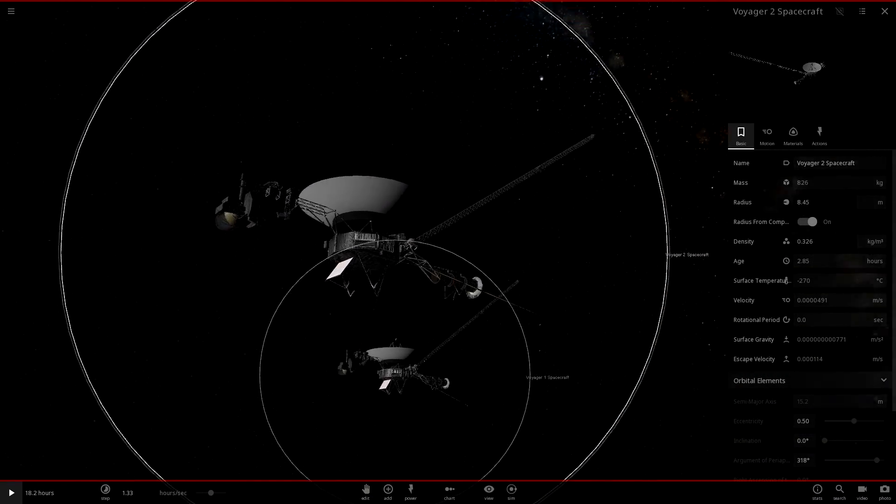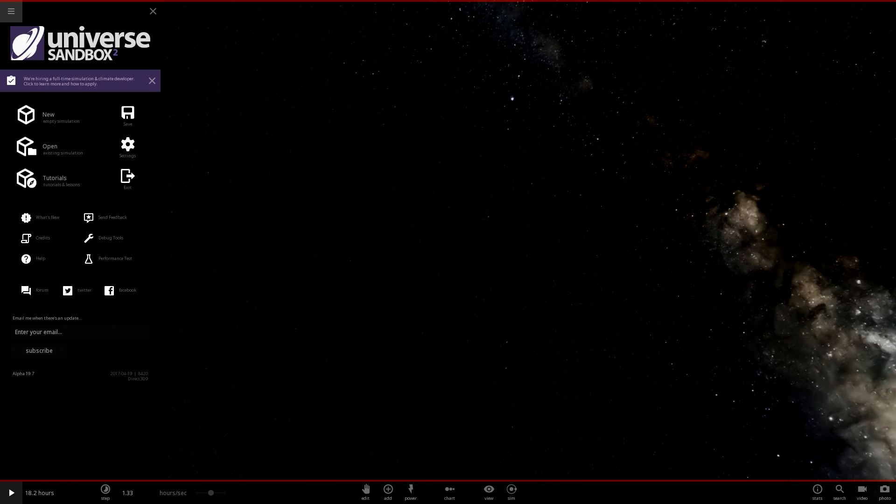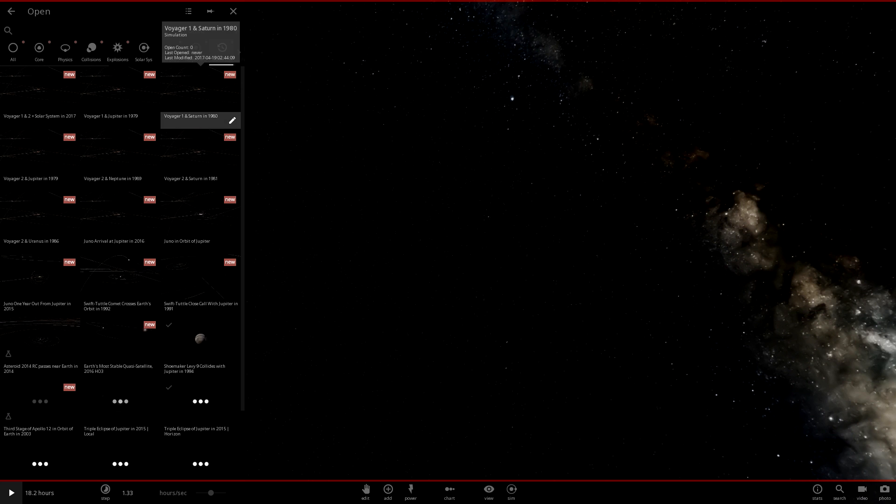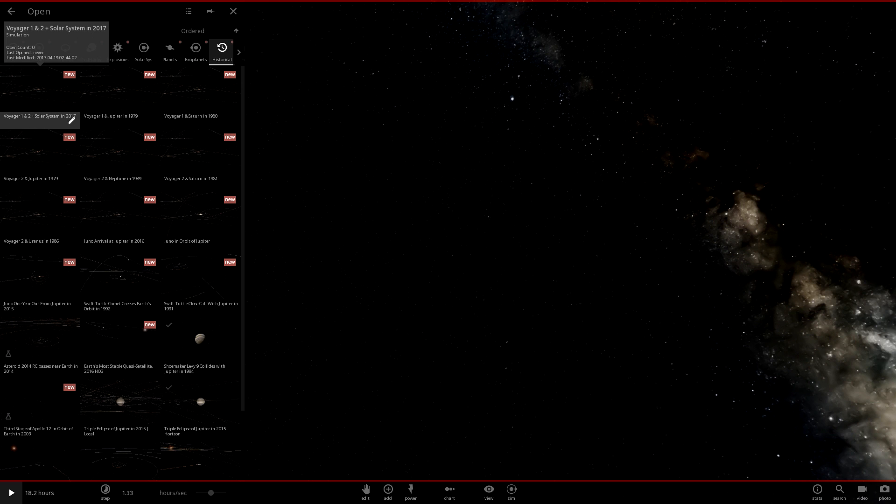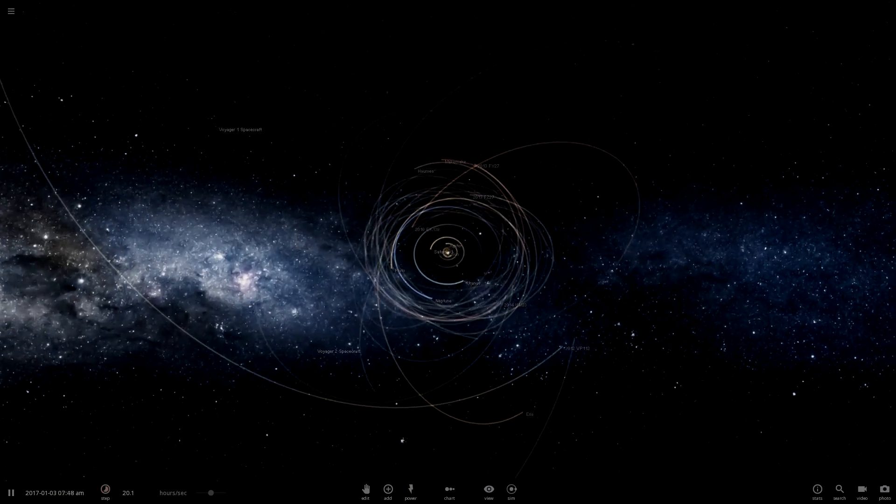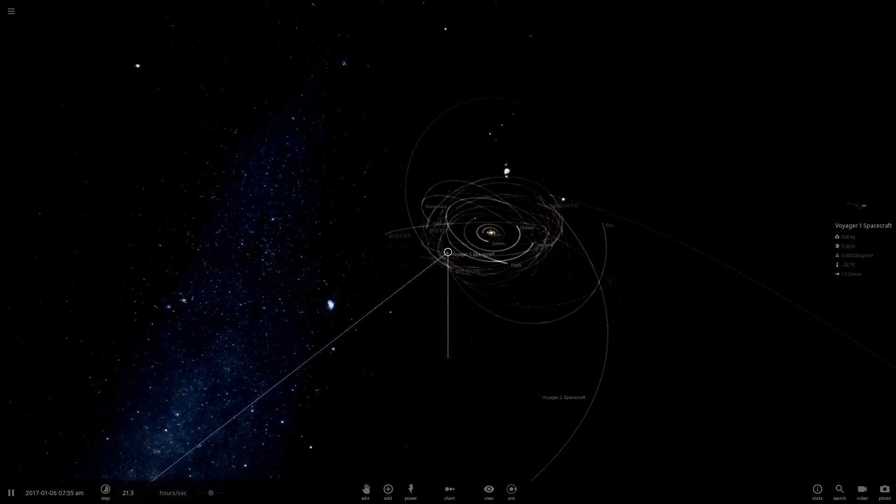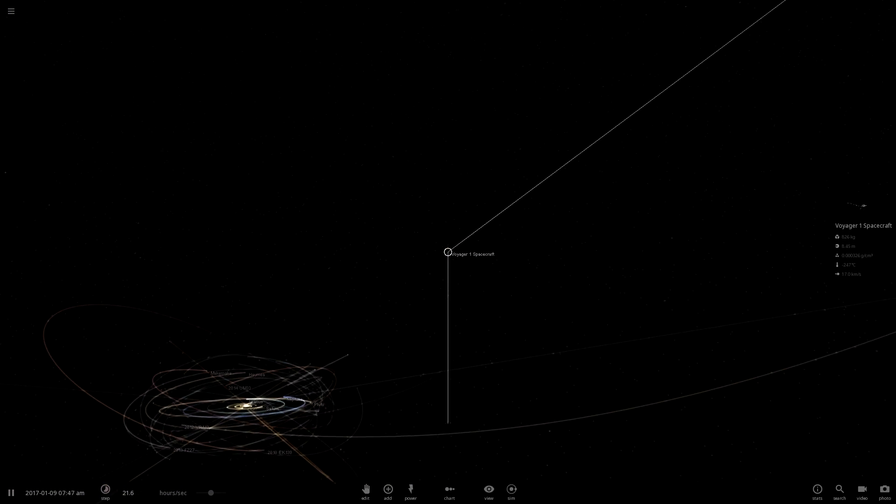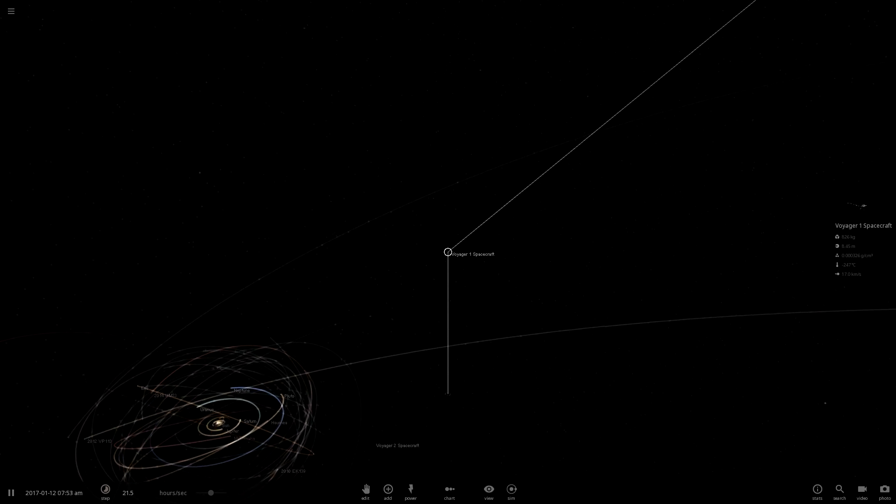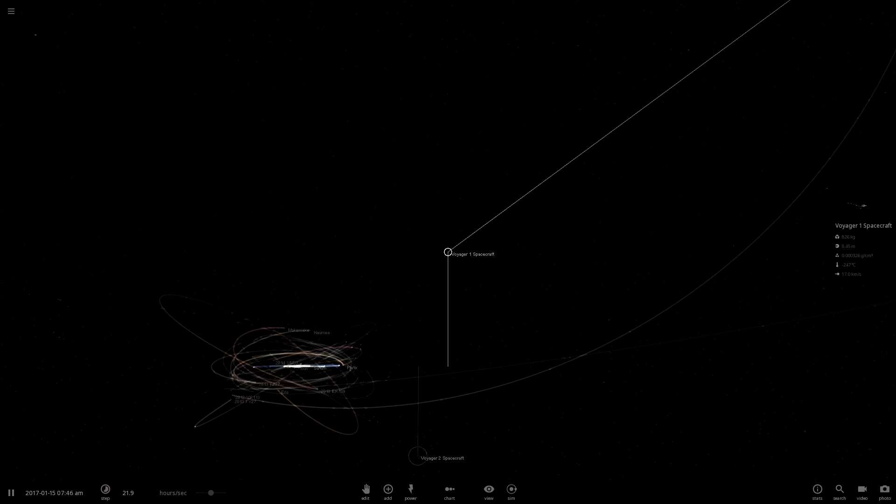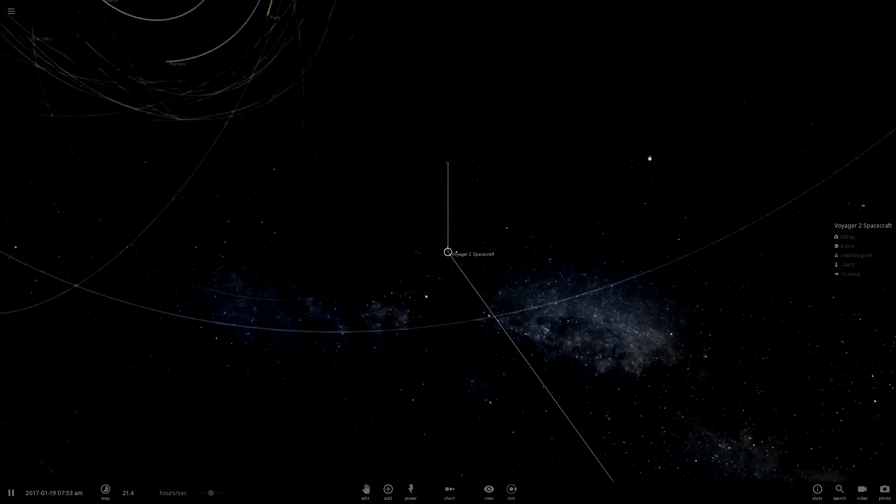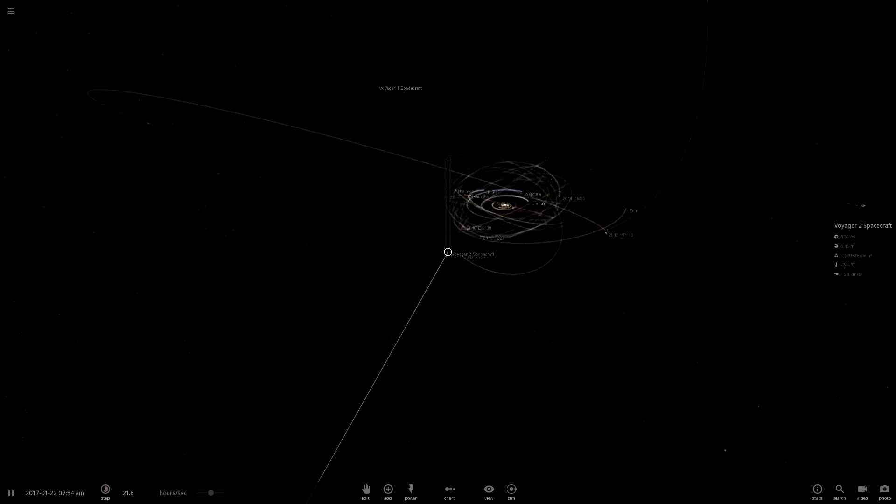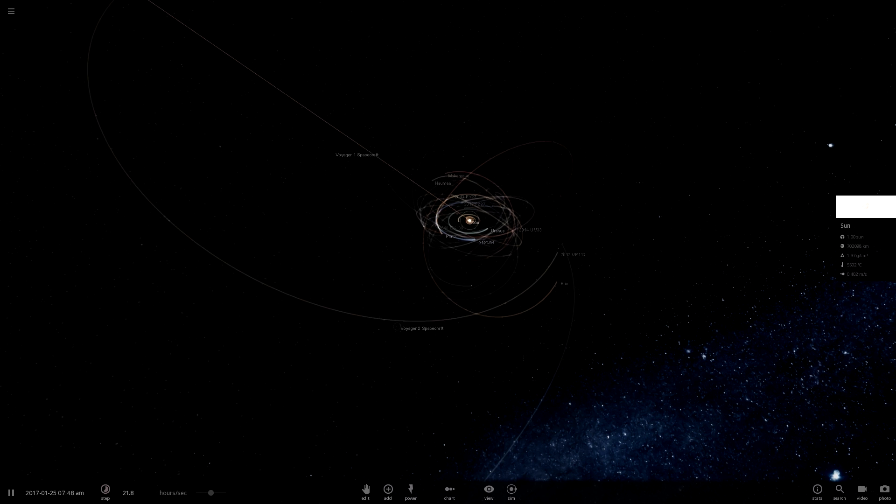Now let's delete these and check out our historical simulations we've got in here. If we go here and then open simulation and under historical, wow, that is a lot. Voyager 1 and 2 in solar system in 2017. Here is Voyager 1 all the way out here, completely outside of our solar system. And Voyager 2 is all the way down here, and this is pretty much where they are at this time.